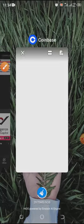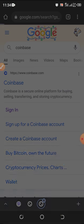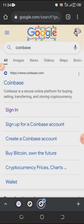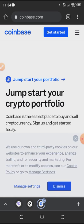Now I'm going to show you another way using the browser. If you go to your browser and type coinbase.com or search for Coinbase, it's going to come up. Click on the Coinbase URL. Because I have the app already it's asking if I want to use the app or the web — I want to use the web to show you the difference.